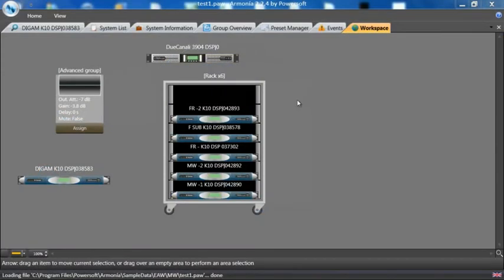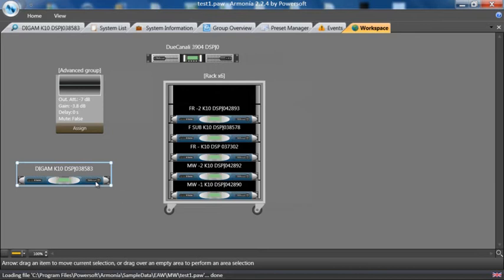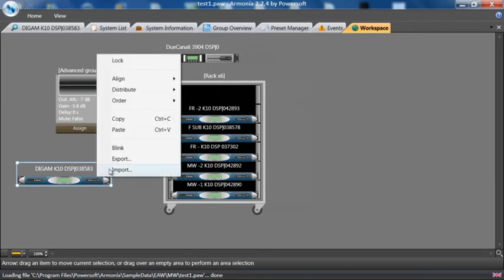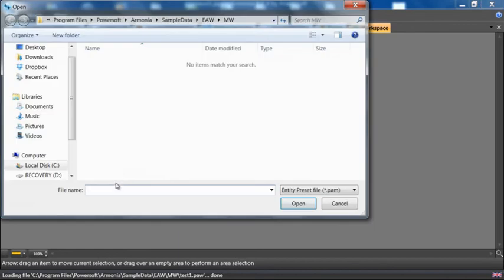It is also possible to load presets from PowerSoft and other manufacturers. This is accomplished by simply clicking on the amplifier you would like to load the preset in, right clicking, hitting the import button. This is now looking for an entity preset file, a star dot PAM file.